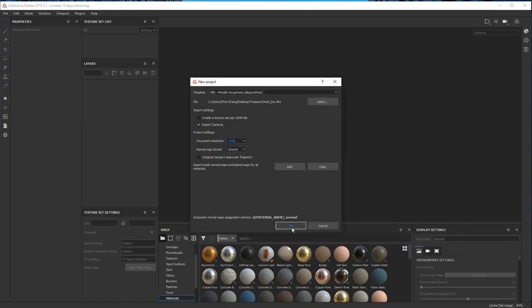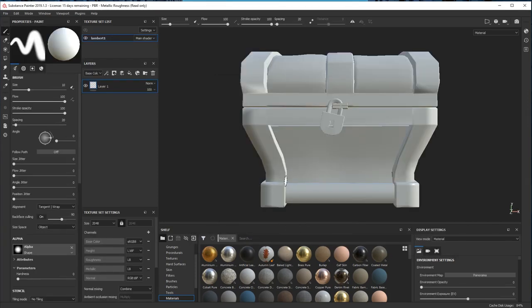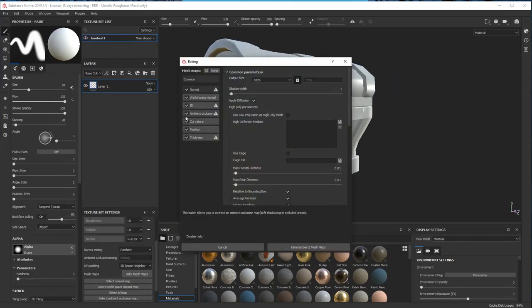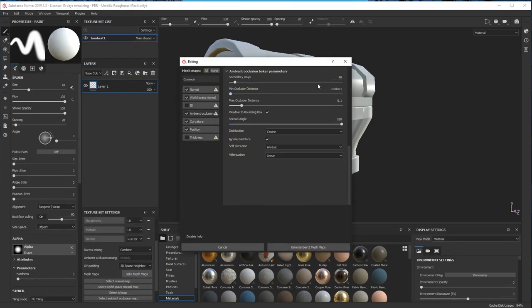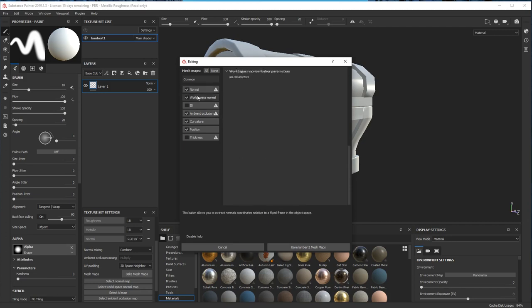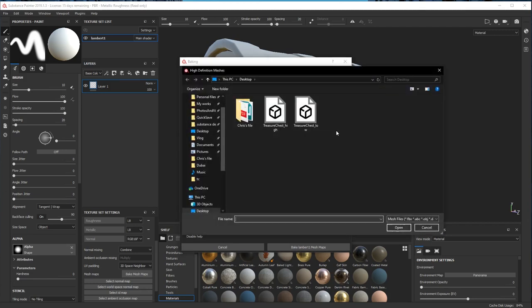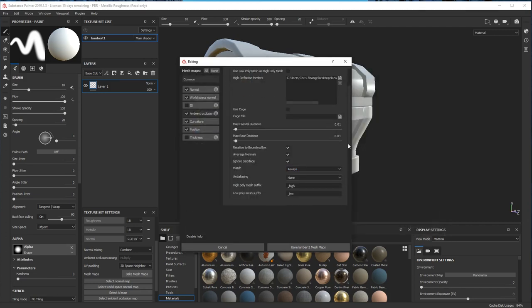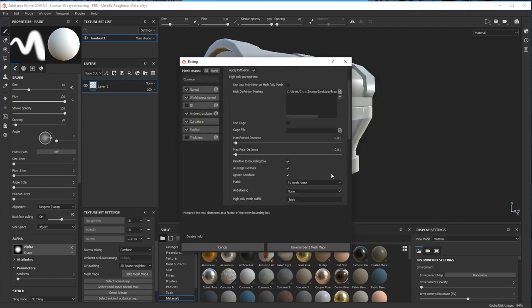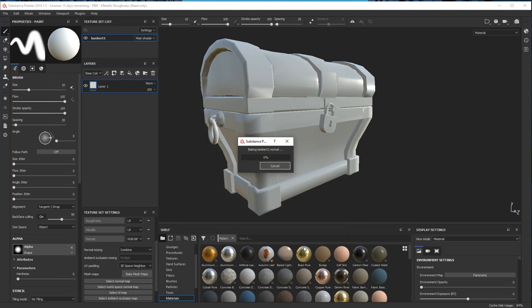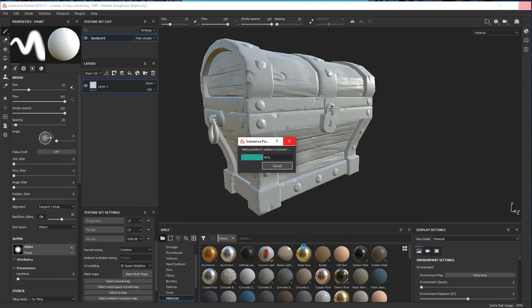Hey guys, this is Chris. The second part of this treasure chest video is about making the texture in Substance Painter. If you want to know how I built this model in ZBrush, you can just go to the link down below and it will lead you to the first part of this video.